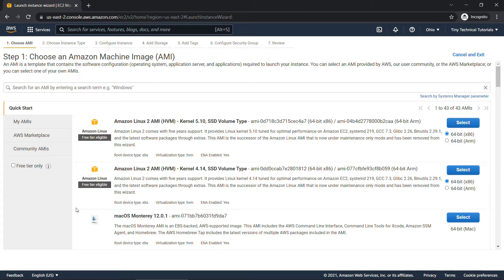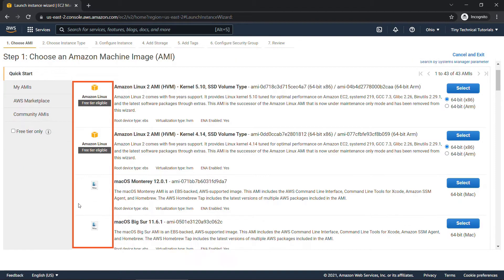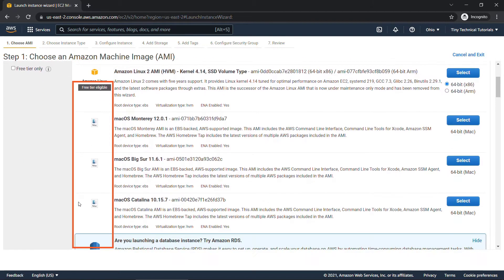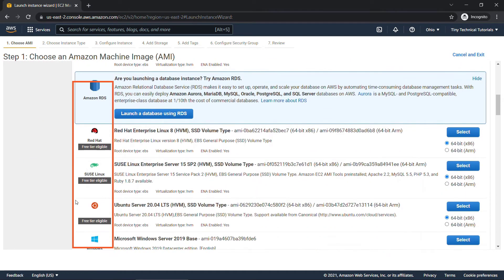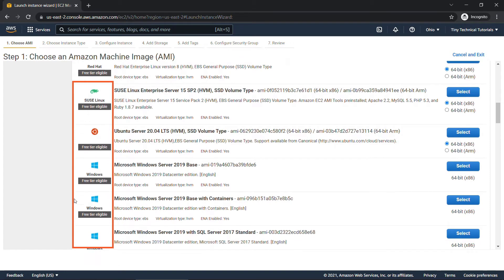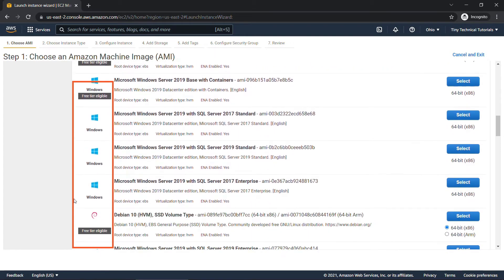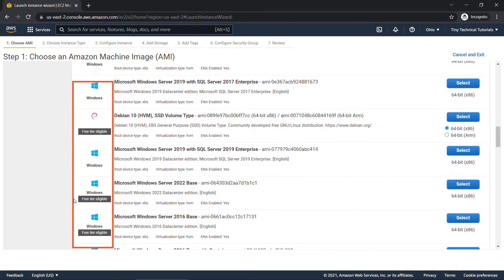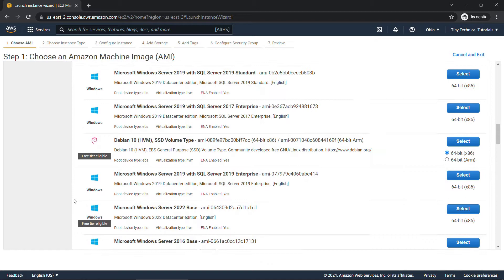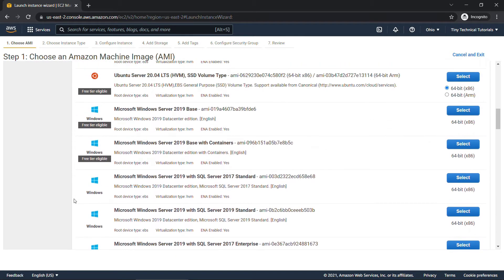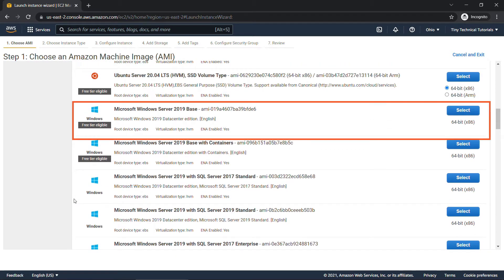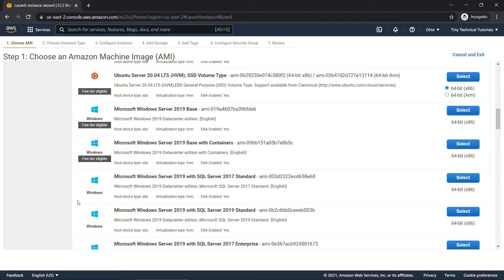But scrolling down, you'll see the options here. Several available for Linux, Mac, Red Hat, Windows, and so on. A lot of we're replacing for Sophia was Windows, and this one is free tier eligible, the Microsoft Windows Server 2019 base. So we're going to go with that. Over here, choose select.